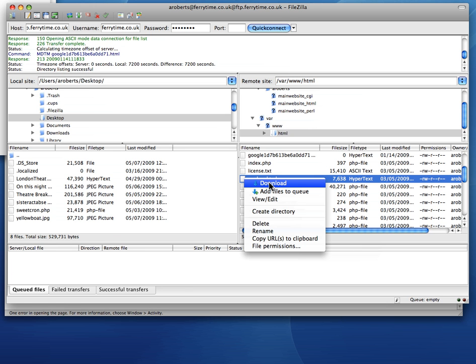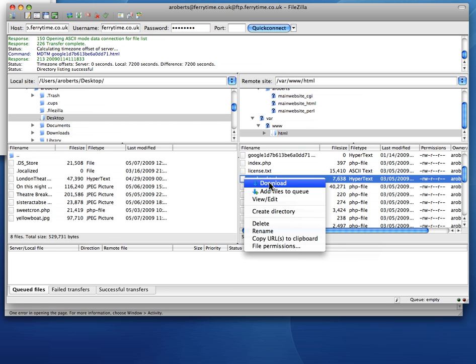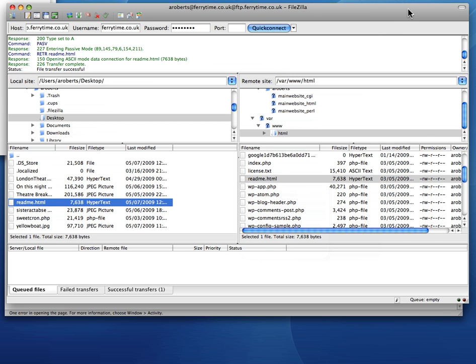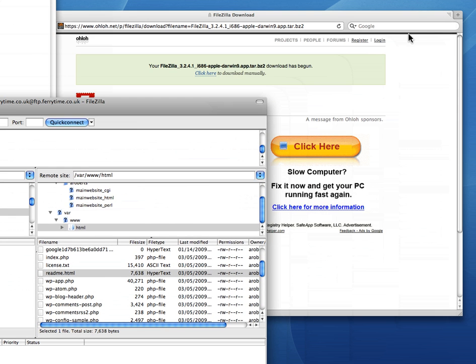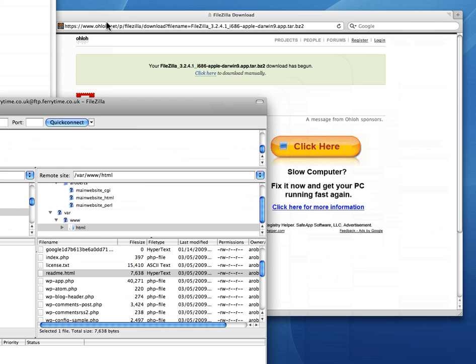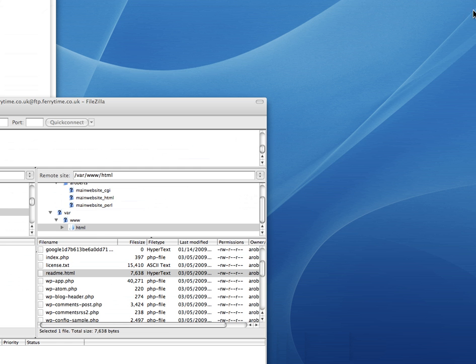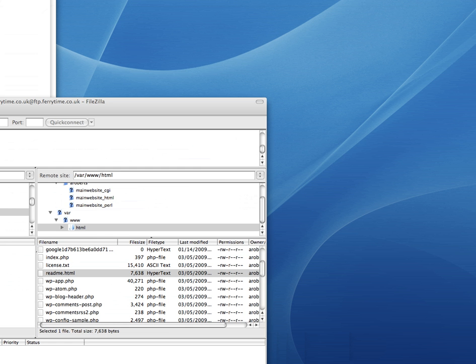Yes, these are operations I can do on the remote server. So I click download. It flicked there. So now on my desktop, according to this left-hand pane, I've got a file called readme.html. And sure enough, on my desktop, I have indeed got a file called readme.html. That's been downloaded via FTP from my website.